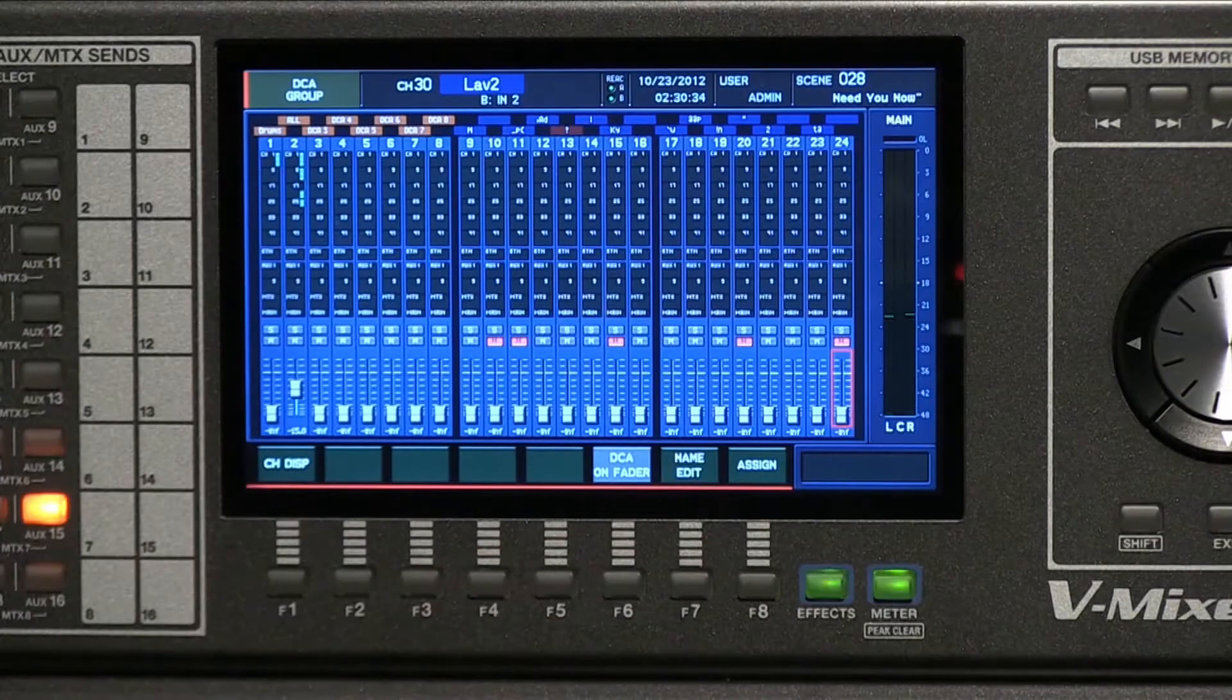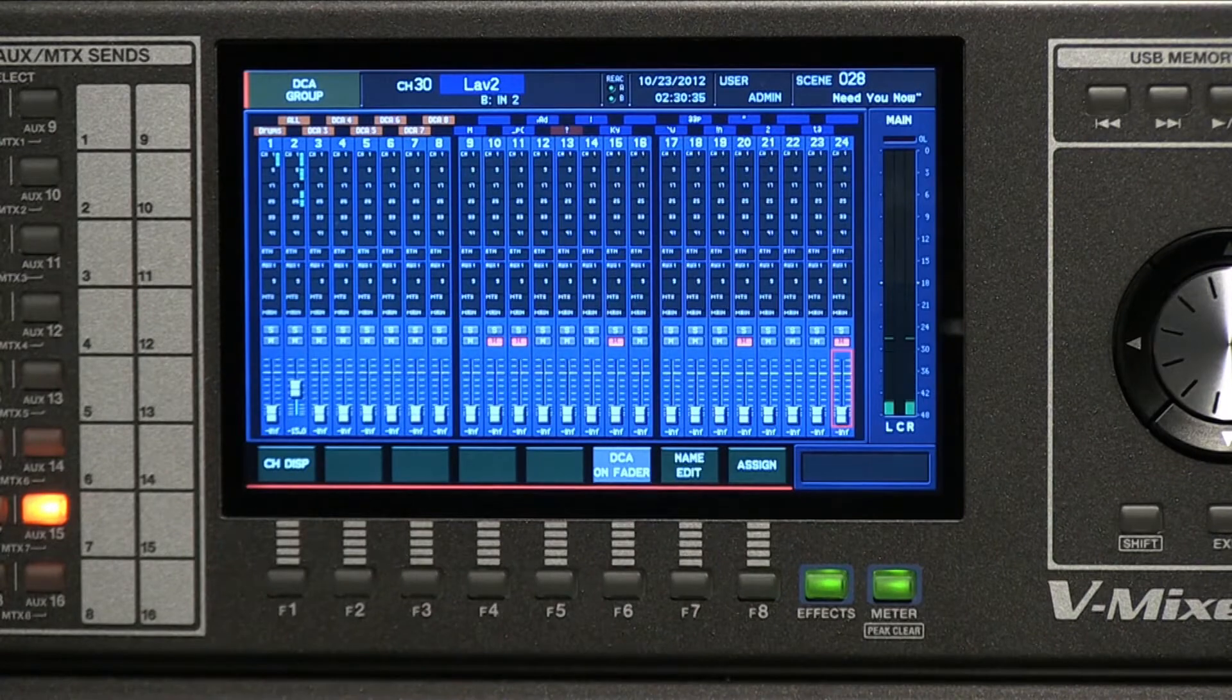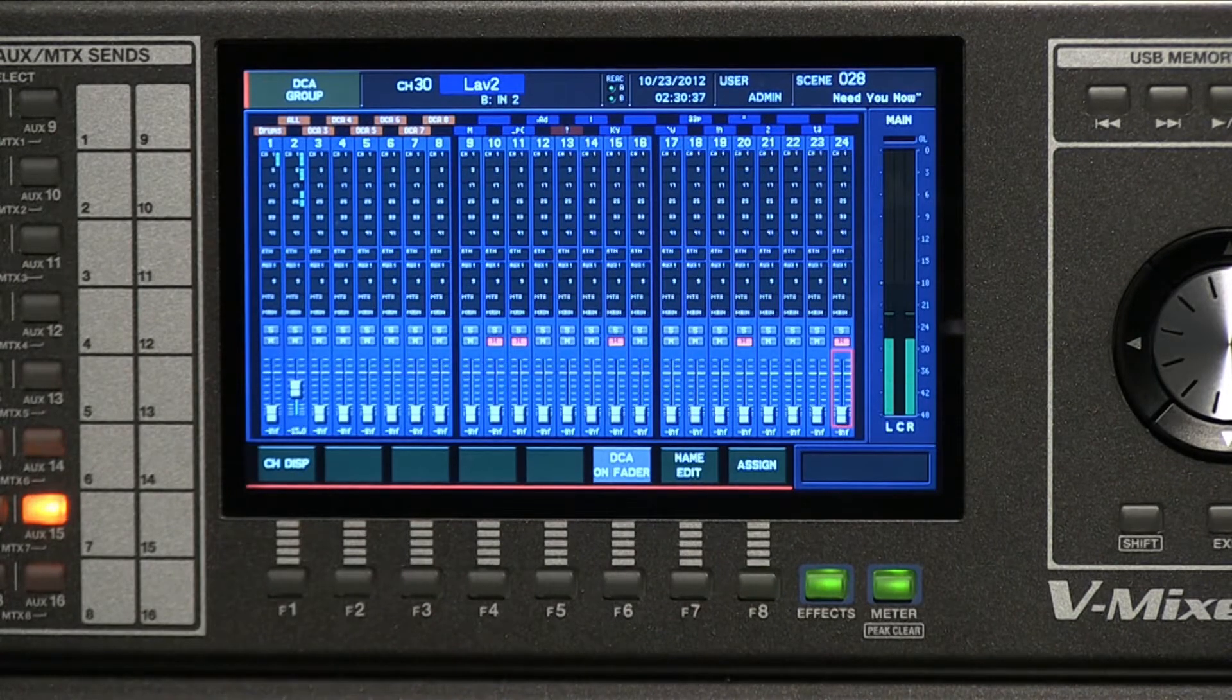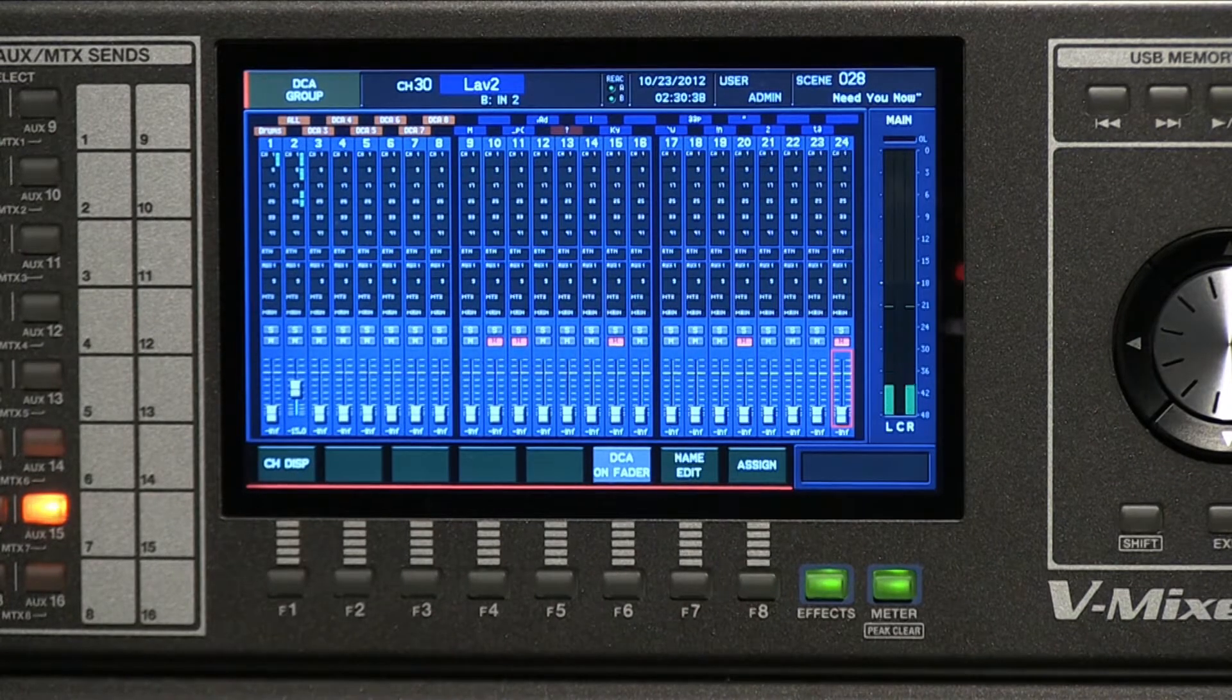Next, a couple of things to show you real quick is DCAs. We have now added 24 DCAs. A DCA is an overall group volume for channels that you assign together.